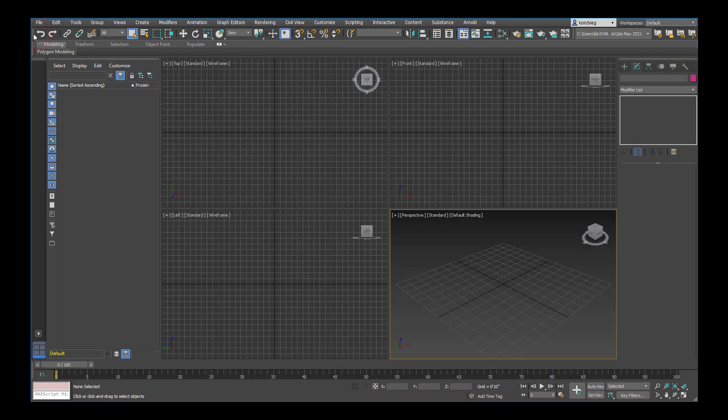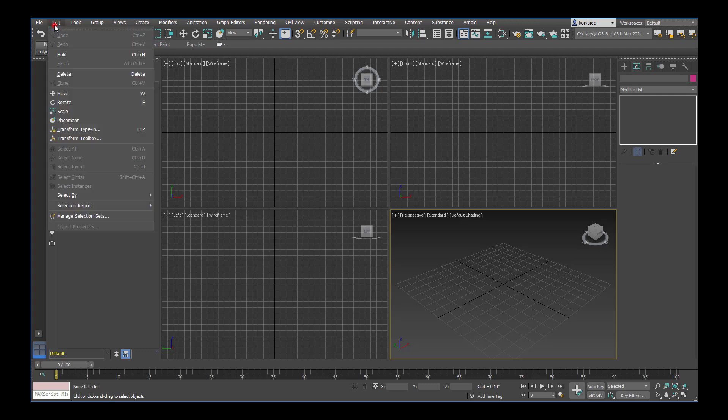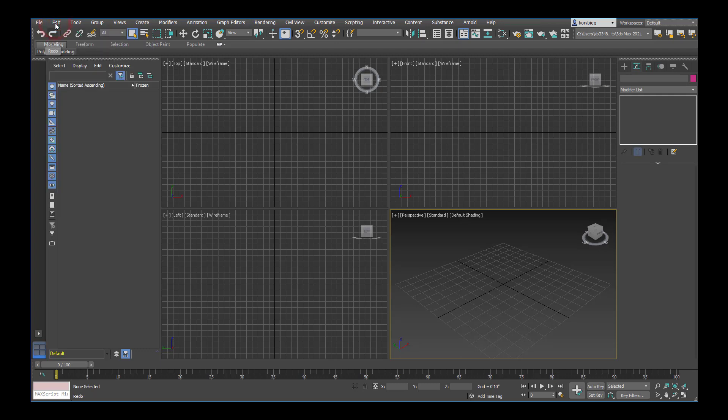Below that is the toolbar. These are icons you use frequently. You have undo and redo here, same as in the drop-down menu. A little further down, this is your select tool, sort of your escape button. Whenever you want to get out of a command or stop using a command, I just select this icon here, which allows you to select different objects in your scene.